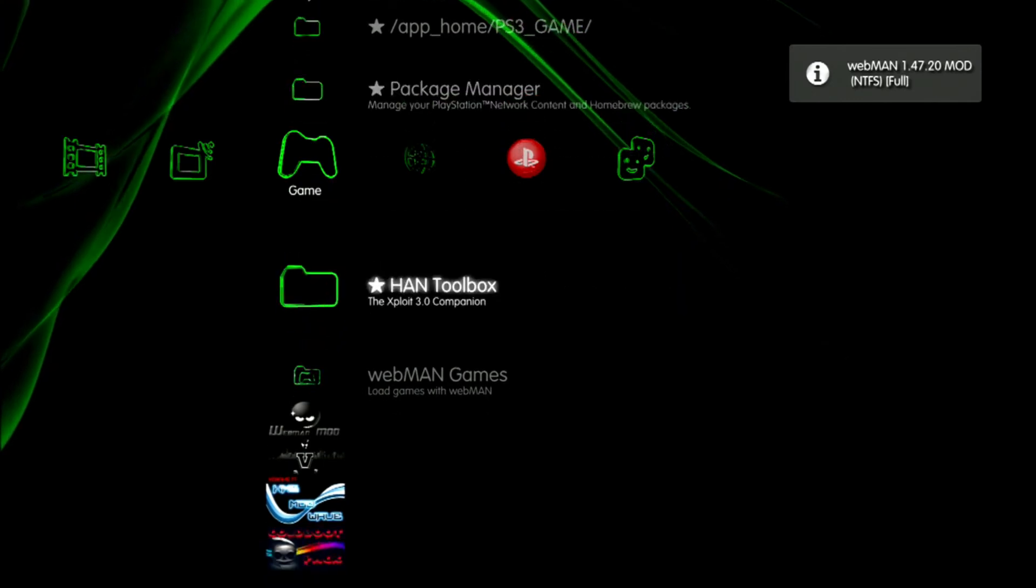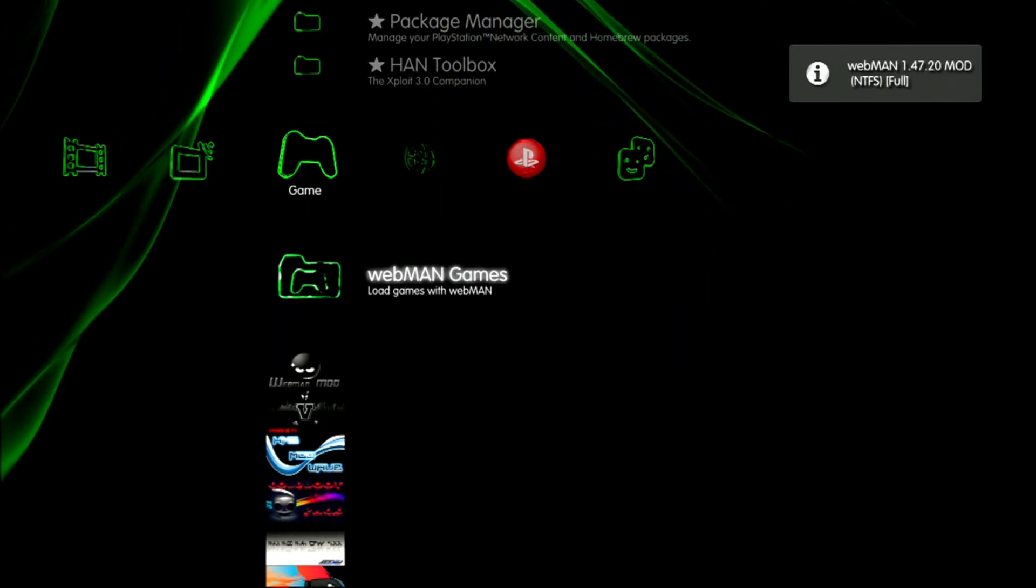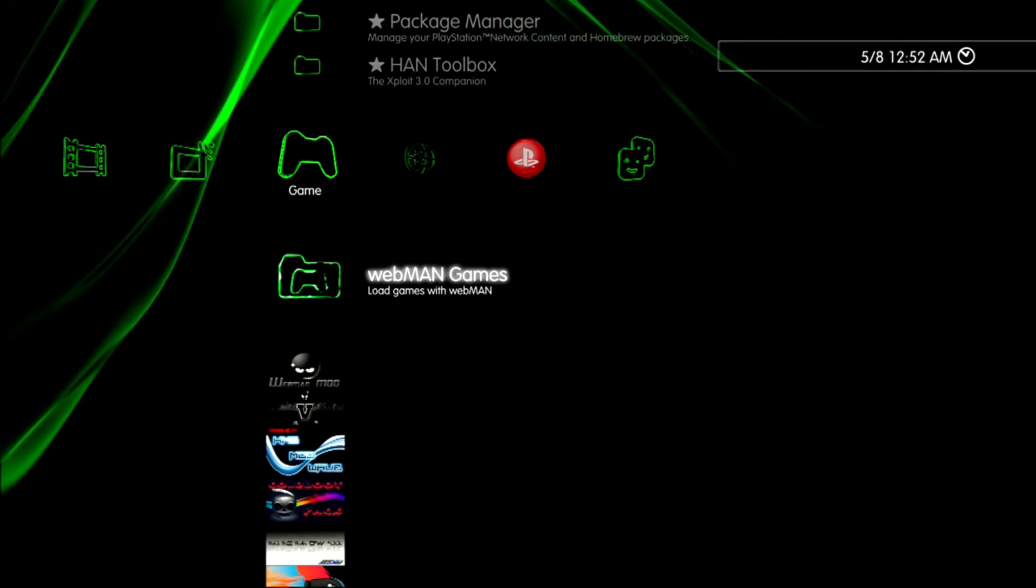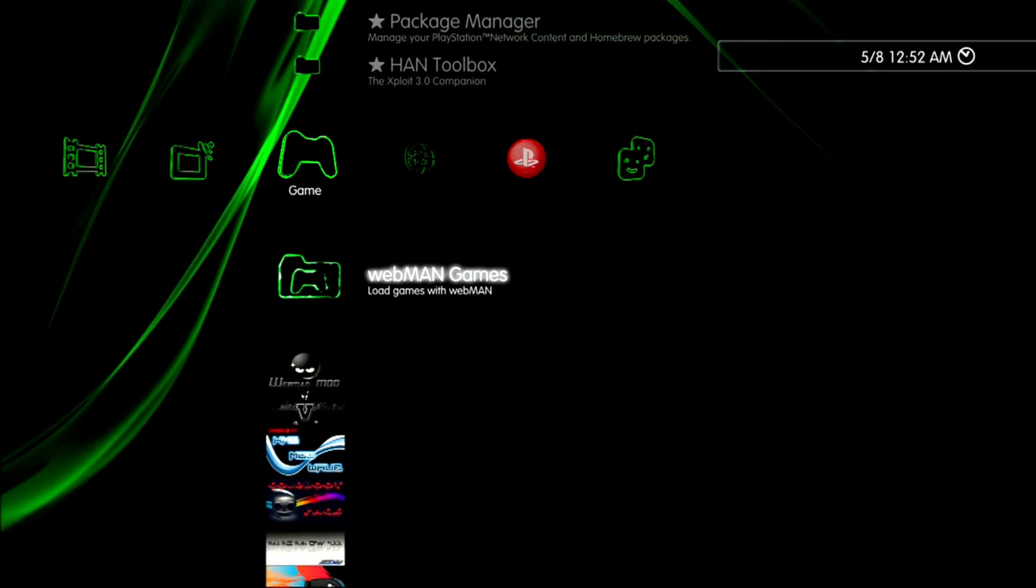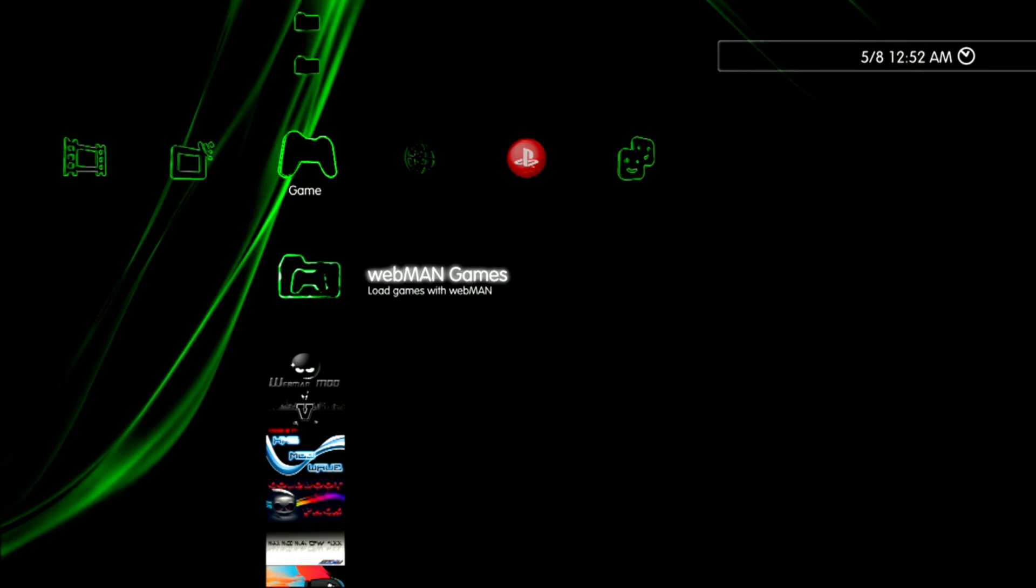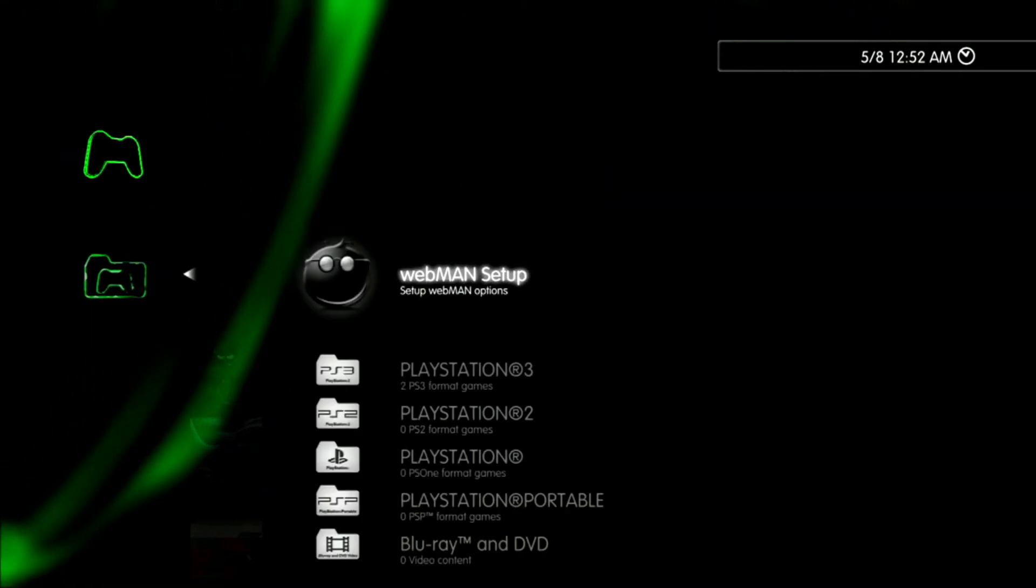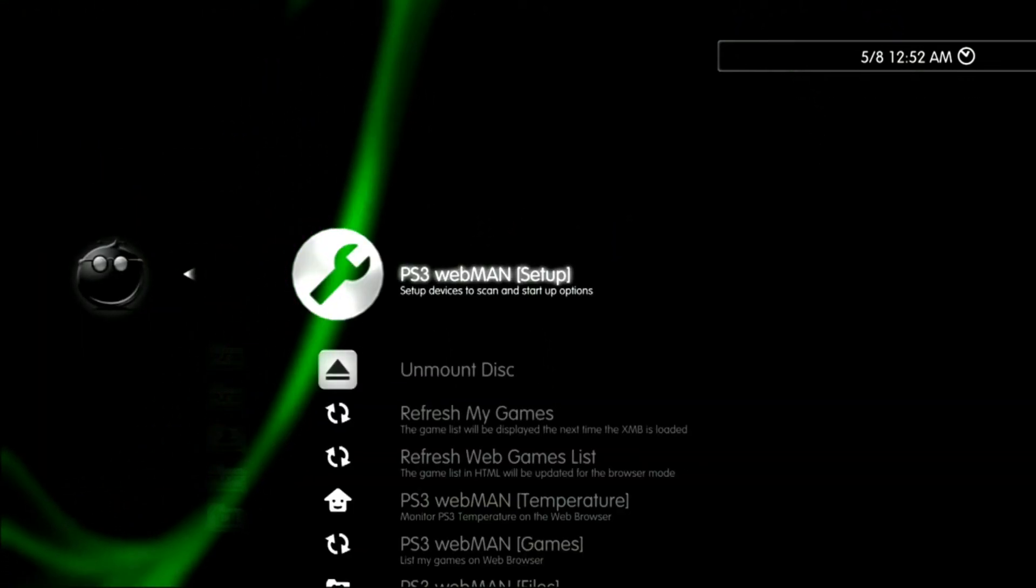Now what I recommend you do from here is go to PS3 Webman Setup and adjust your fan speed settings and pick any of the add-ons you might want.